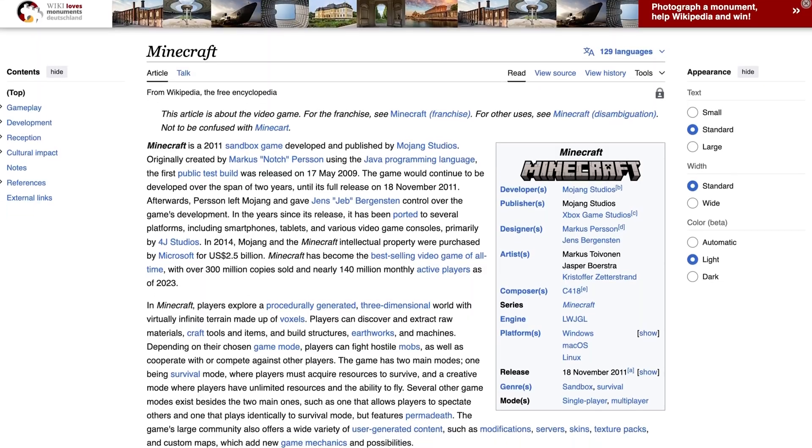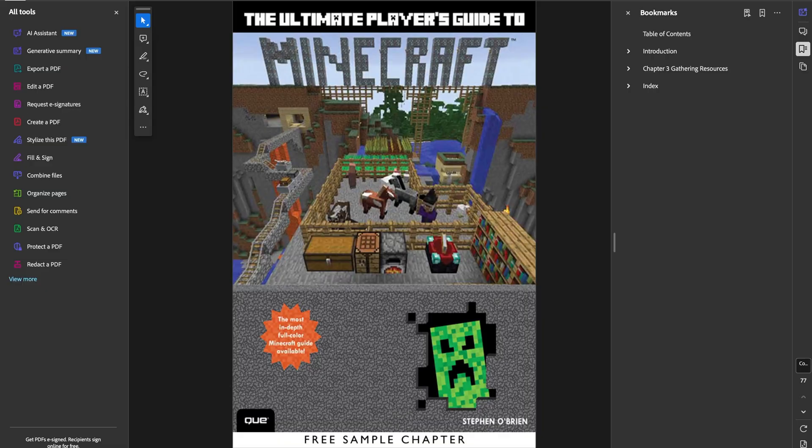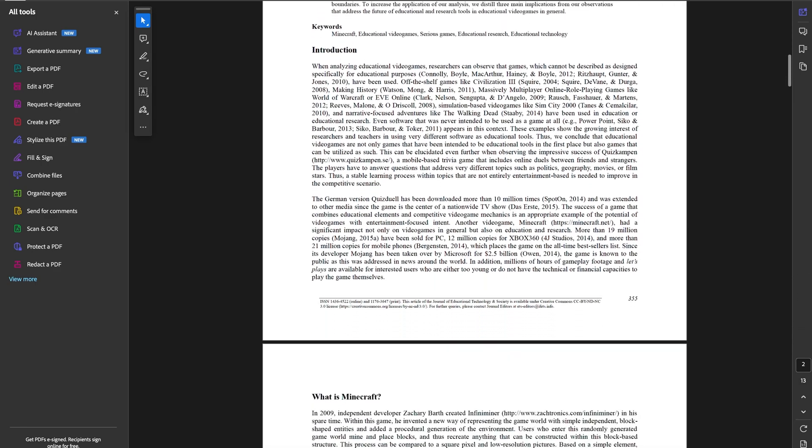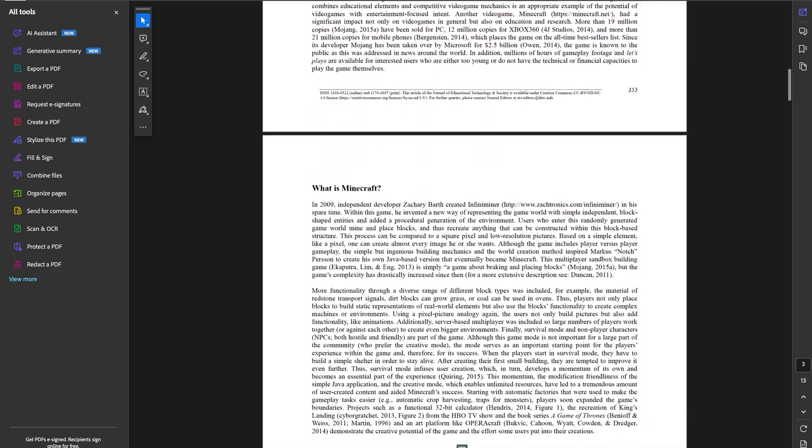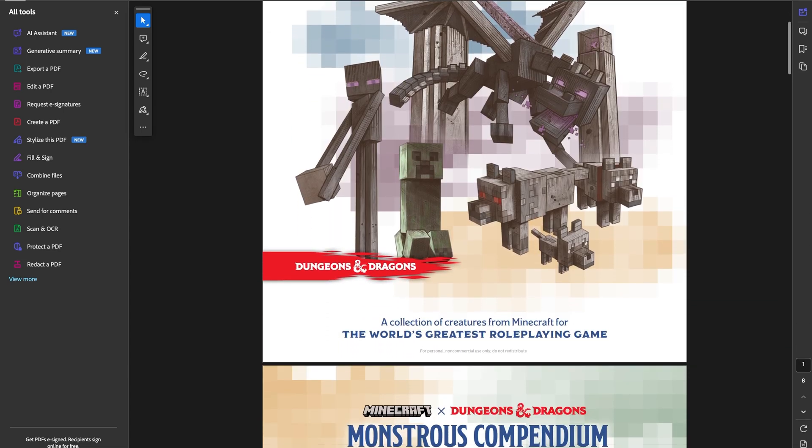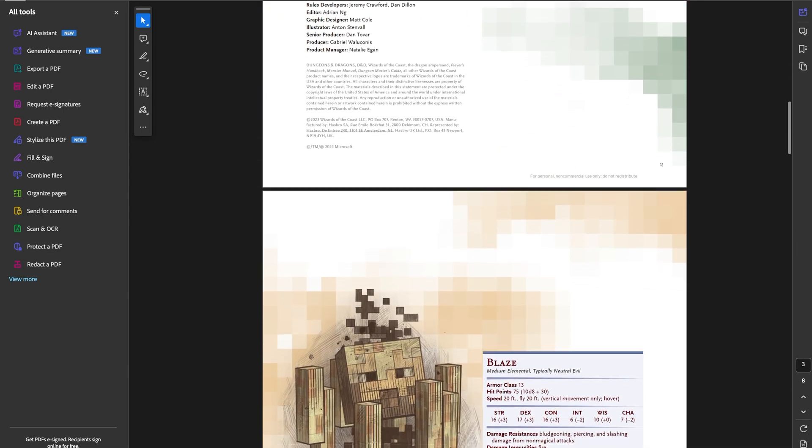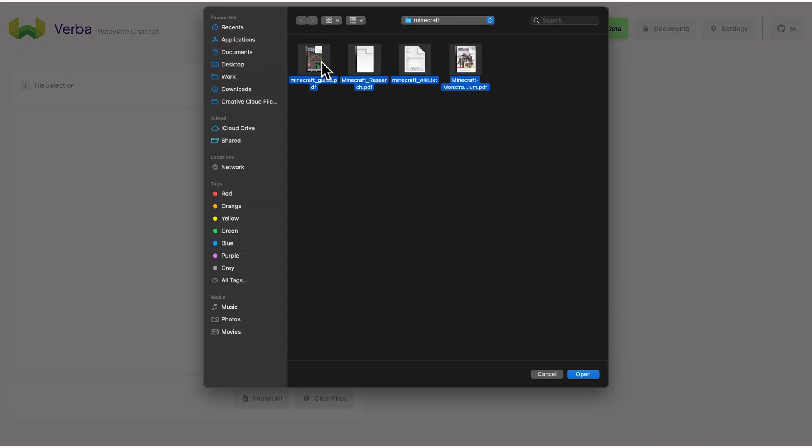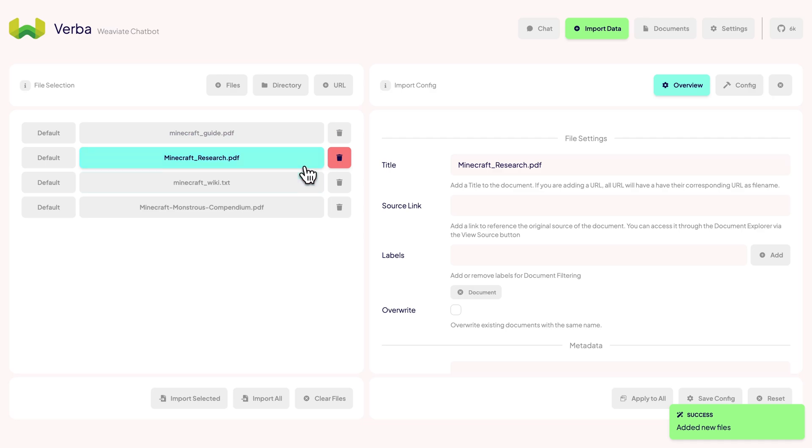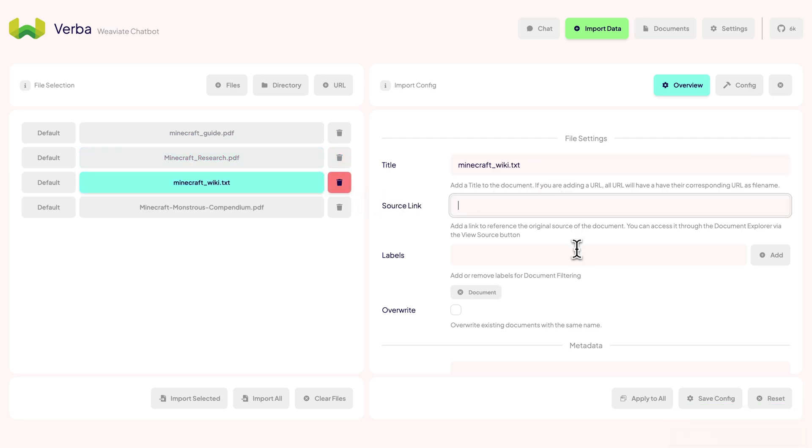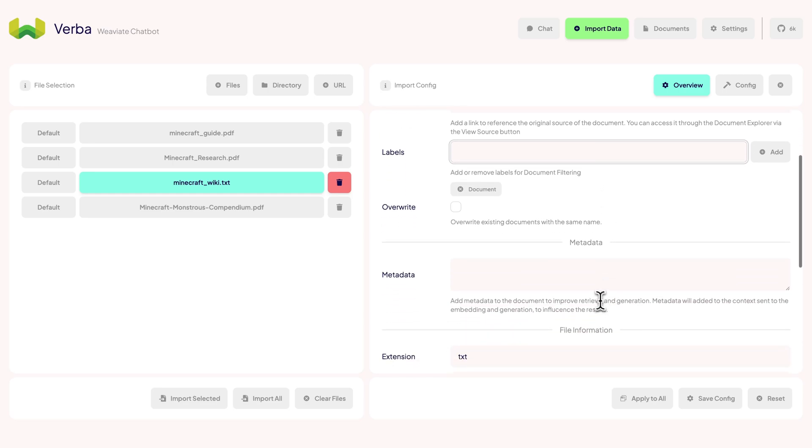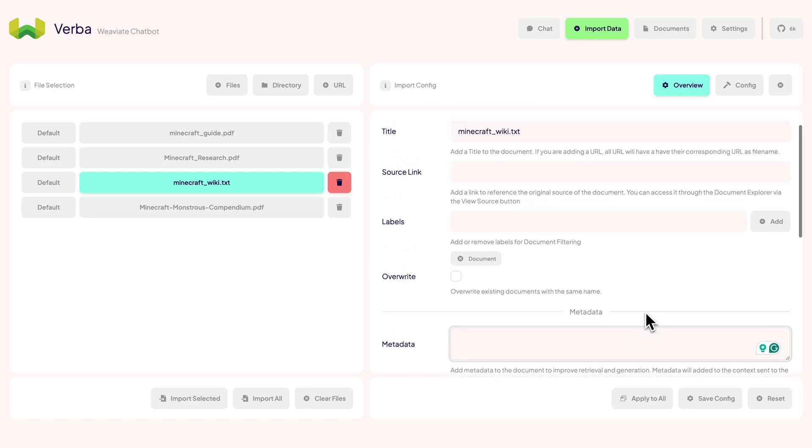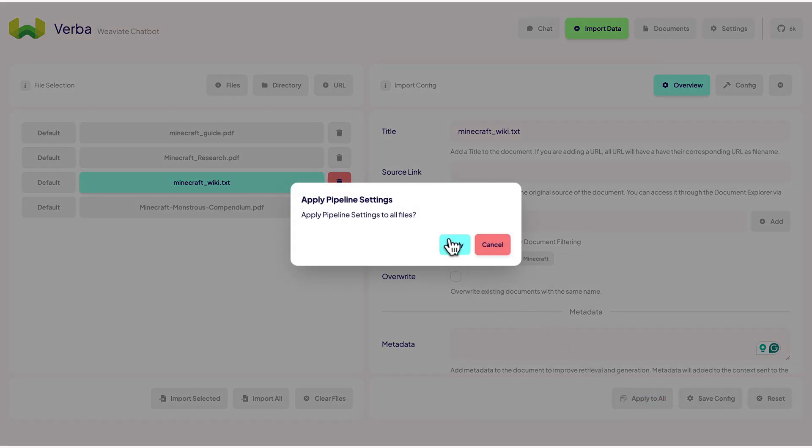In our folder, we have data from Wikipedia, information from the Minecraft adventure books, research papers on the use of Minecraft in education, and most interestingly, a Dungeons & Dragons-styled monster guide detailing different monsters in Minecraft. Let's select all these files and add them to our import tab. Now we can configure each file individually. We can modify the title, add a link to the original source, and apply labels for future filtering.